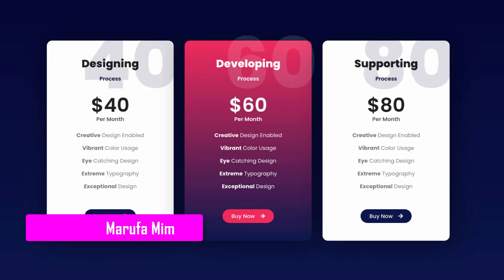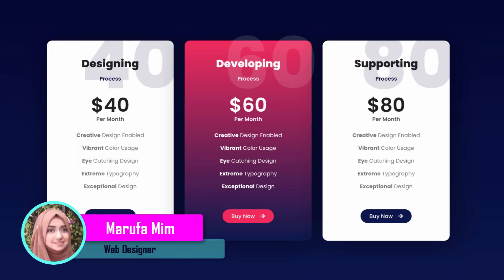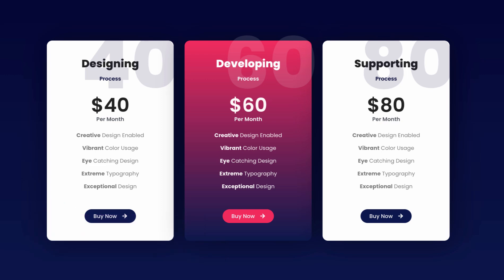Hey what's going on guys, my name is Marfa Meme and today in this video I'm going to show you how to create this beautiful pricing table using Elementor free version. So without further ado, let's go inside Elementor page builder.